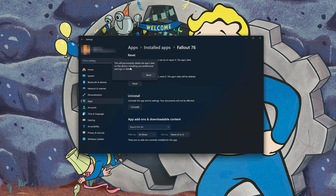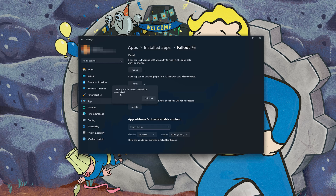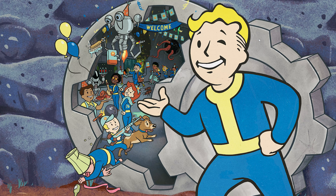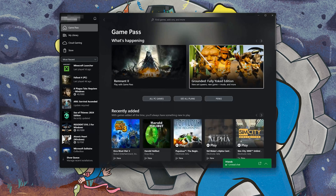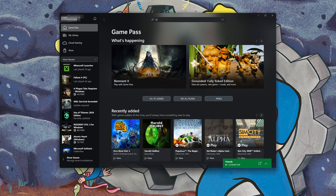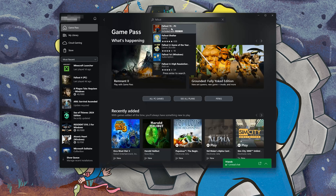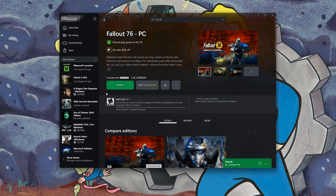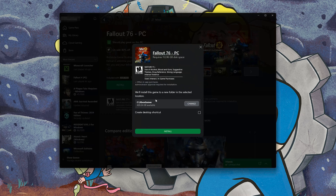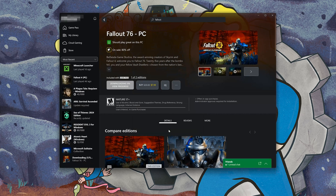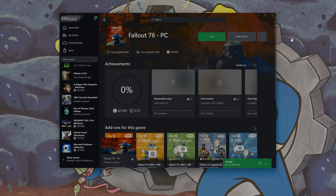This will permanently delete Fallout 76's data on this device, including preferences and sign-in details. Press Reset again. If Fallout 76 is still not working, uninstall it. Press Uninstall, and Fallout 76 and its related info will be uninstalled — press Uninstall again. Then open the Xbox app, search for Fallout 76, click on it, press Install, select your installation drive, and press Install again. Wait for Fallout 76 to be downloaded and installed, then launch your game.